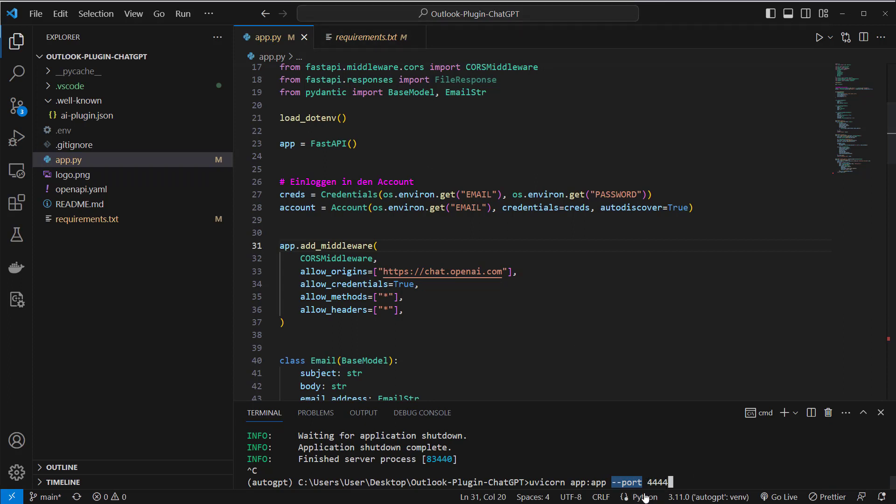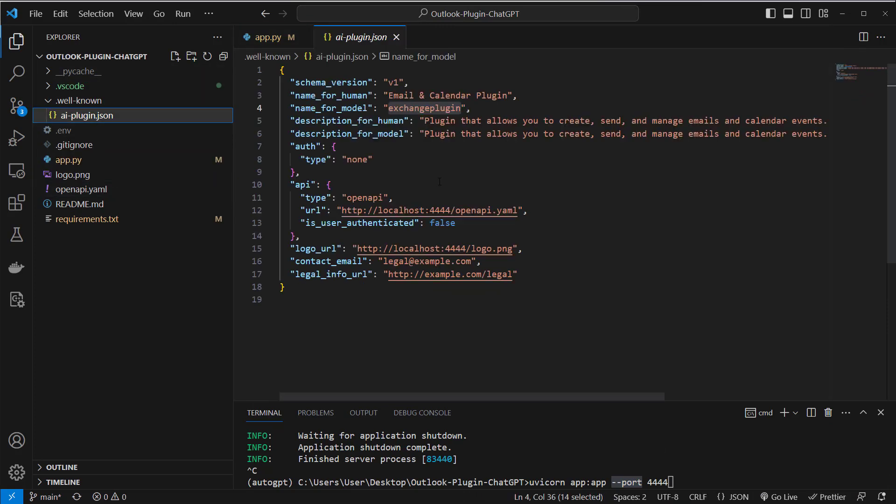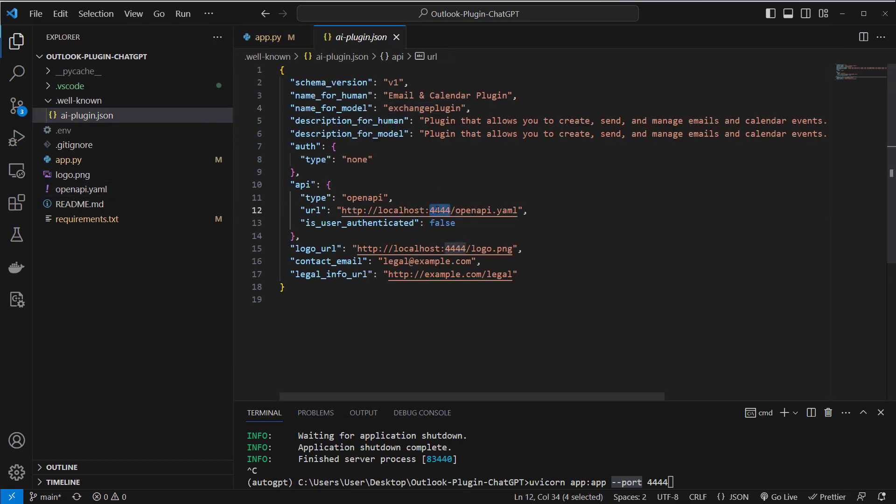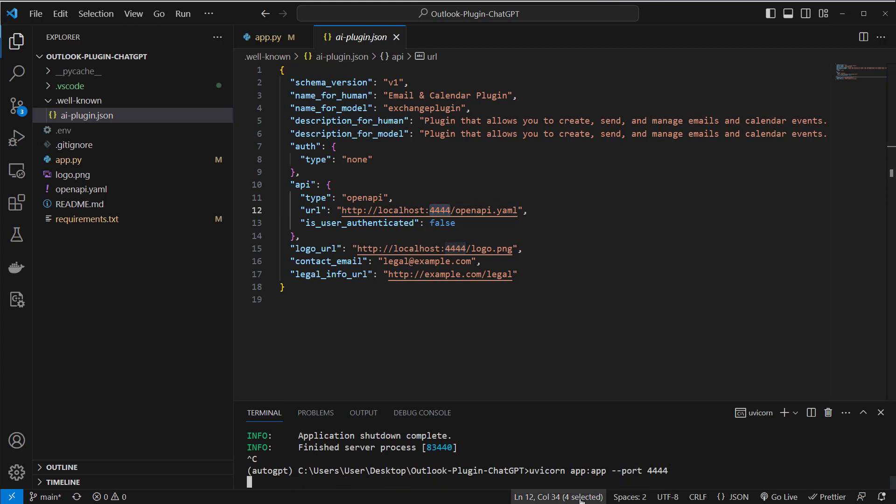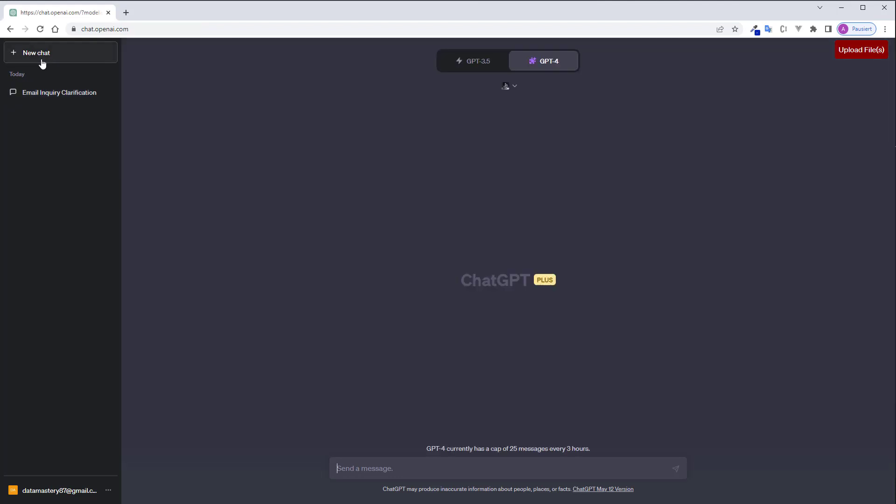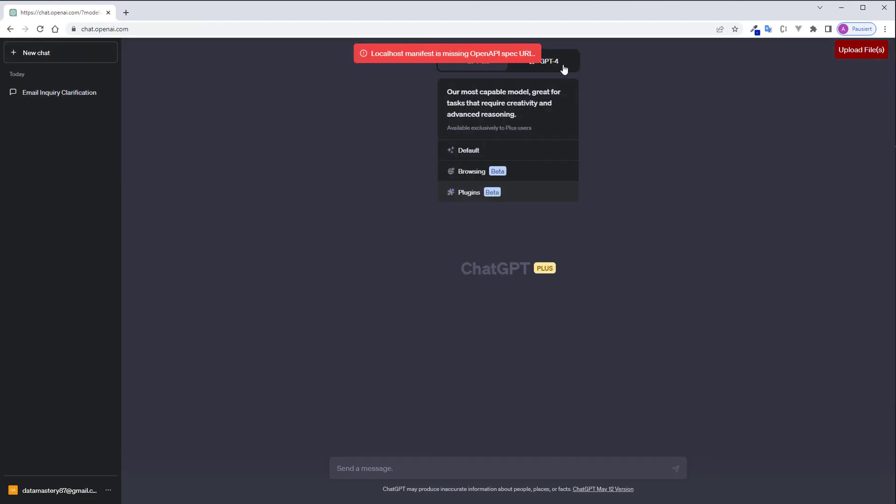4444 and I specified this information in my ai plugin.yaml as you can see. This port has to match this port here and if everything is correct and the server is set up correct you can now add this plugin to your plugin store.